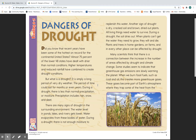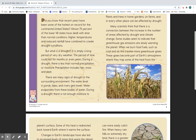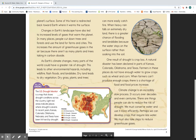Many scientists think that there is a connection between the increase in the number of areas affected by drought and climate change. Some studies seem to indicate that greenhouse gas emissions are slowly warming the planet. When we burn fossil fuels such as coal and oil, this creates more greenhouse gases. These gases become part of Earth's atmosphere where they trap some of the heat from the planet's surface, and some of this heat is redirected back toward Earth, where it warms the surface. Changes in Earth's landscape have also led to increased levels of gases that warm the planet.